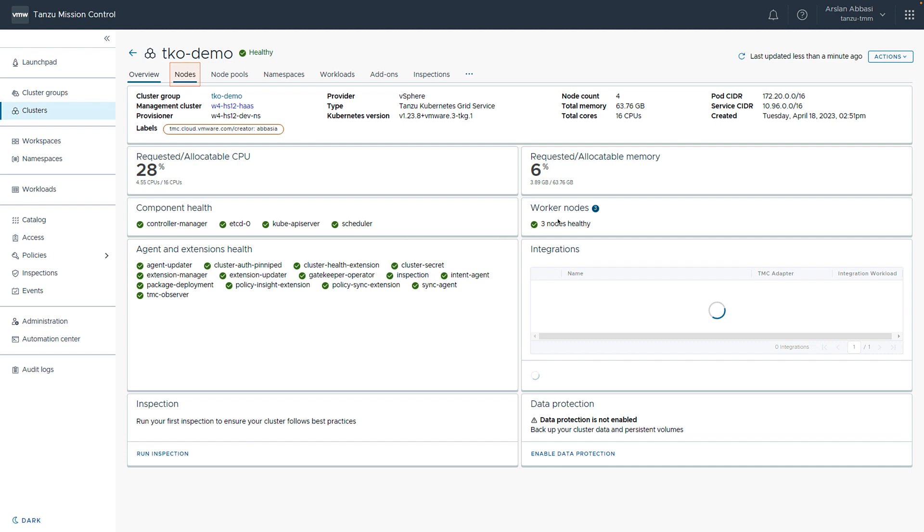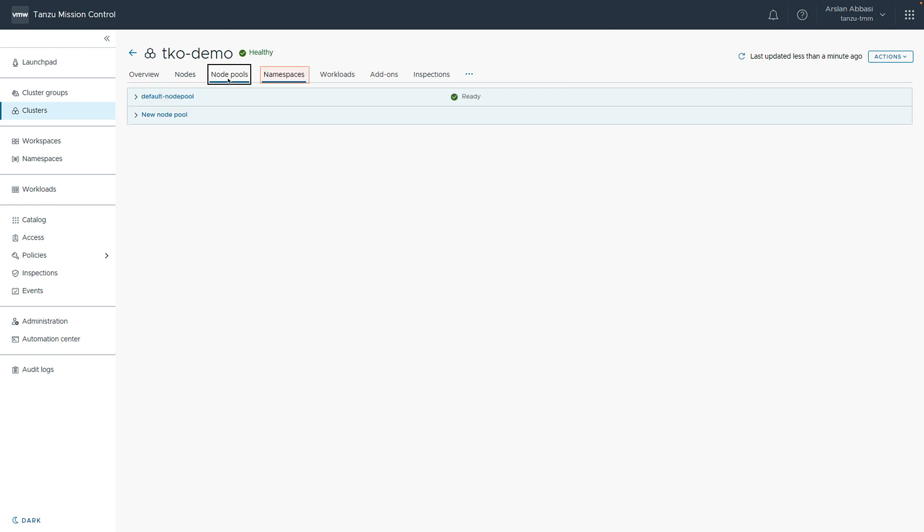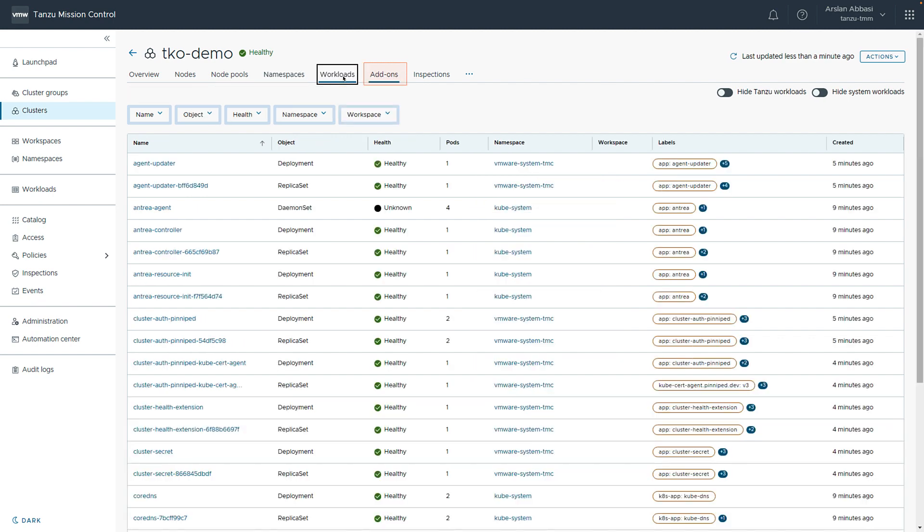And from here, we can also inspect the details of our cluster, such as the nodes that were created. We can see we have four nodes. There's one control plane and three worker nodes. The node pool from here. We have a default node pool. If we want to add more compute, we can add a new node pool. We can see the namespaces that are available inside of that cluster today. We can even look at the workloads. And you can see the different things that got added as part of the cluster creation process.